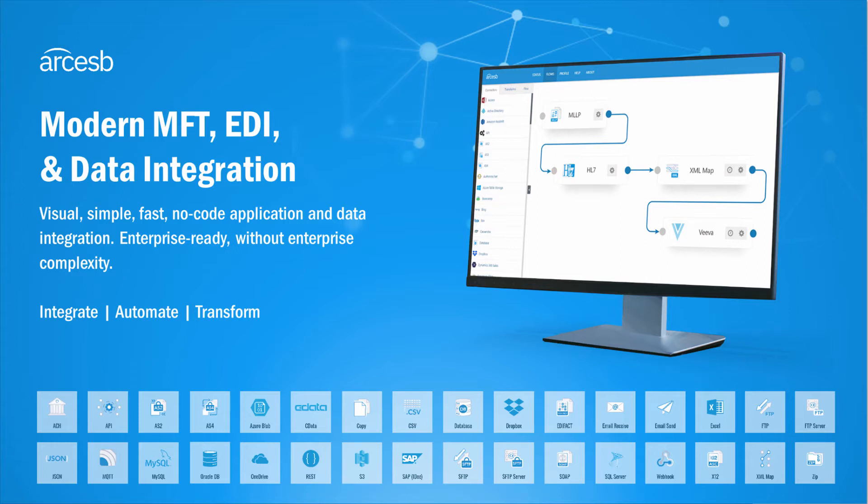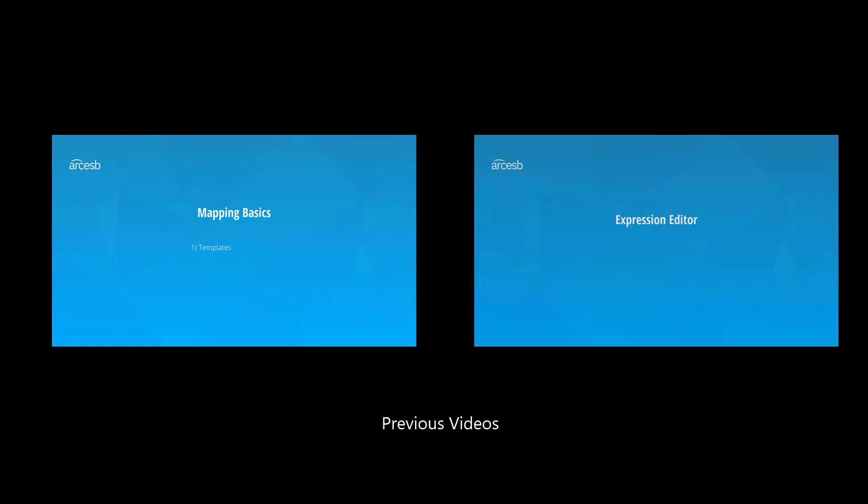This is the third video of the series, and I'll be talking about conditionals, which you can use to add conditional output to your mapping. You can find information on Mapping Basics and the Expression Editor in prior videos in this series.